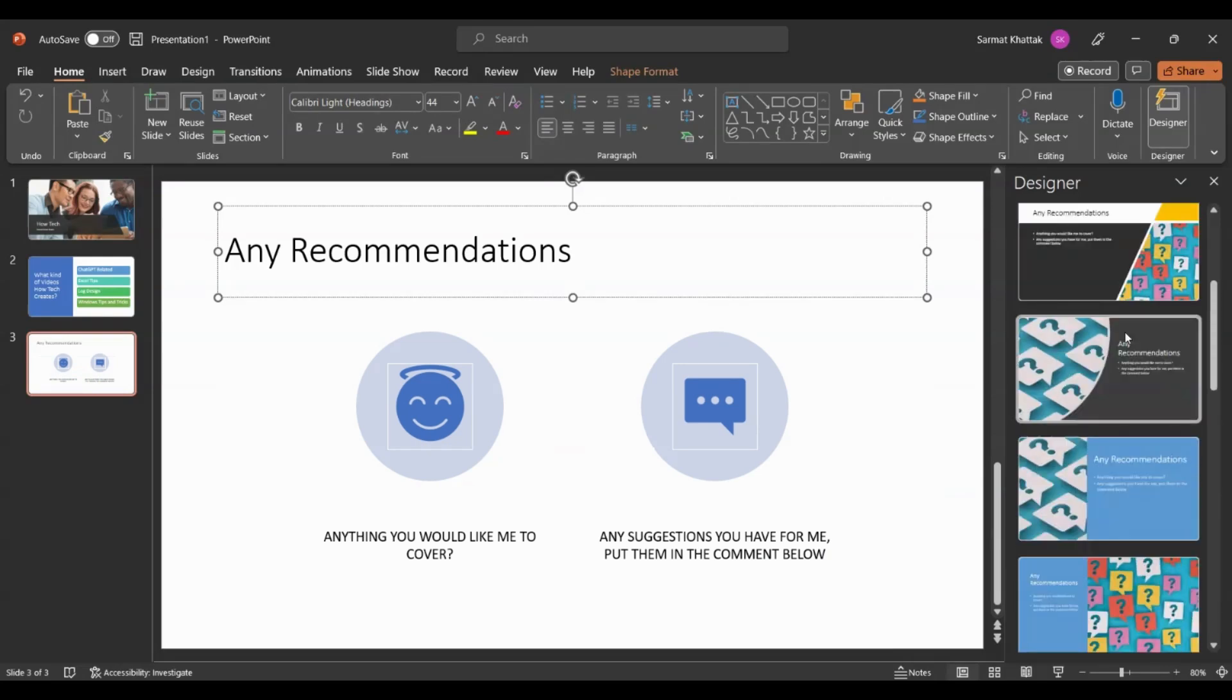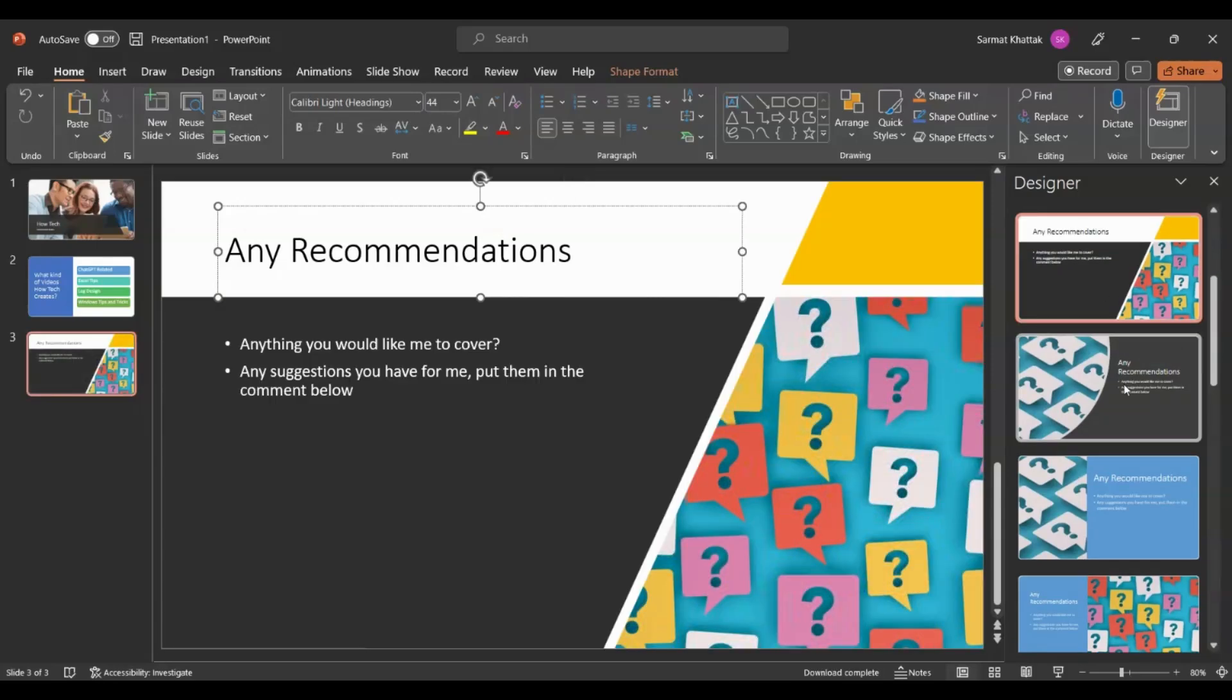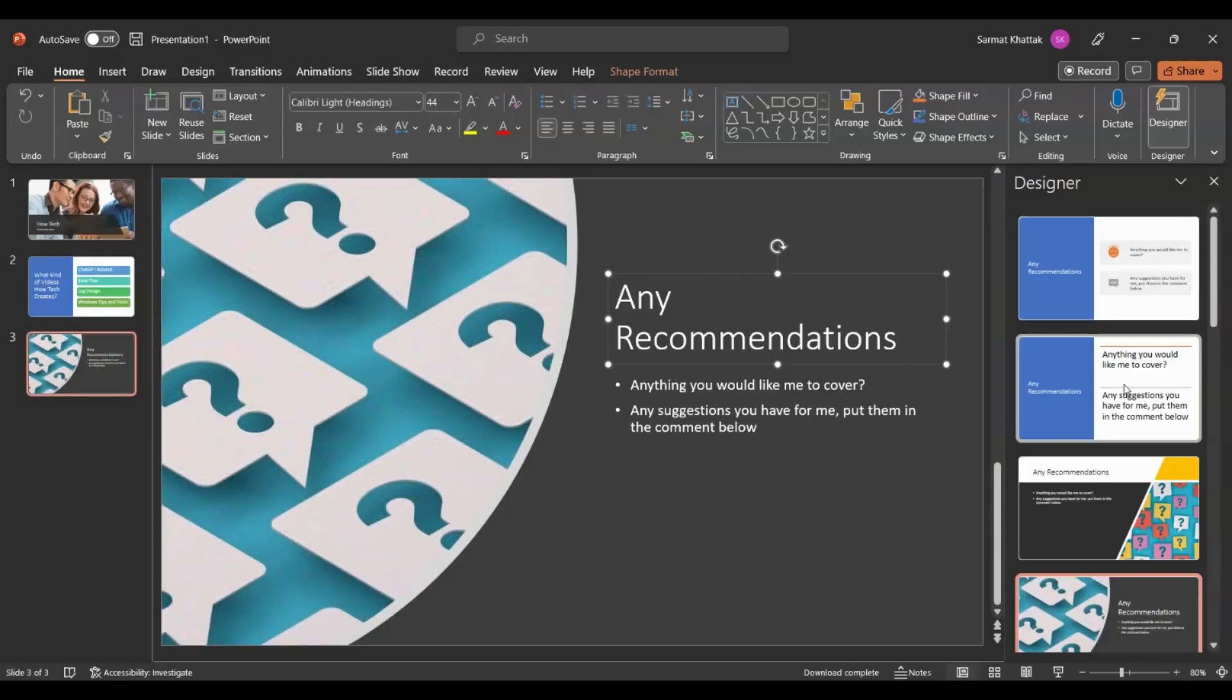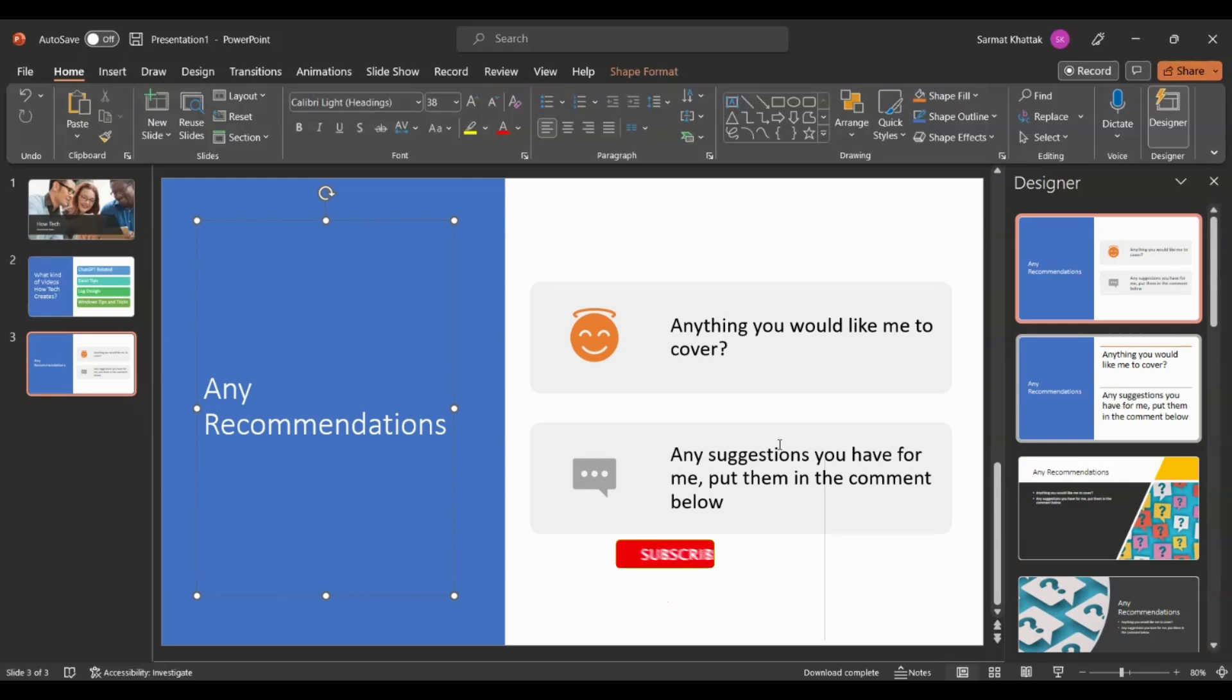This is just a simple presentation that I'm doing, but you can have a more complex presentation for your school, work, or anything, and you don't have to do anything extra. All you have to do is just use the PowerPoint AI tool for your benefit to make your presentation very professional.